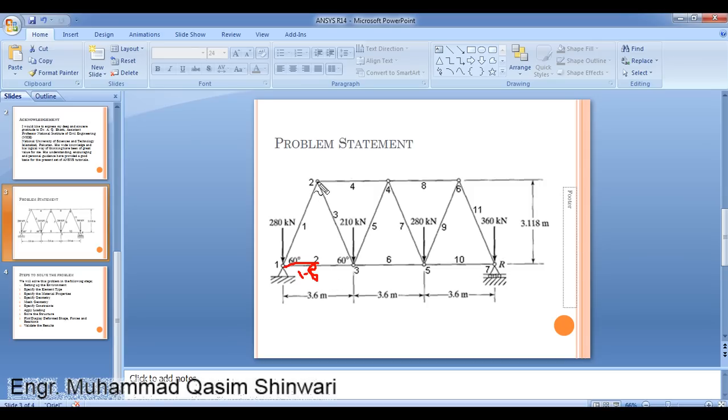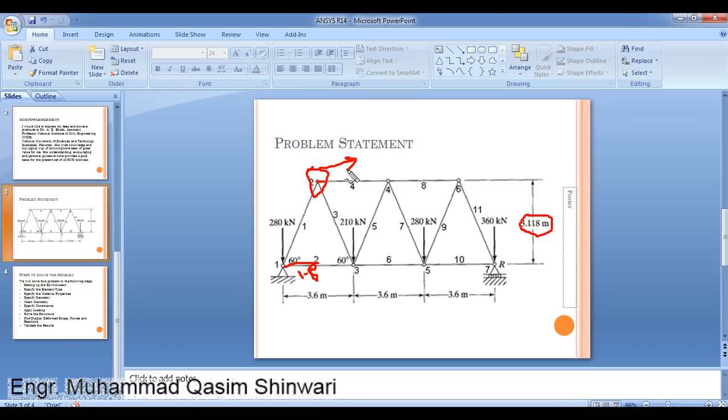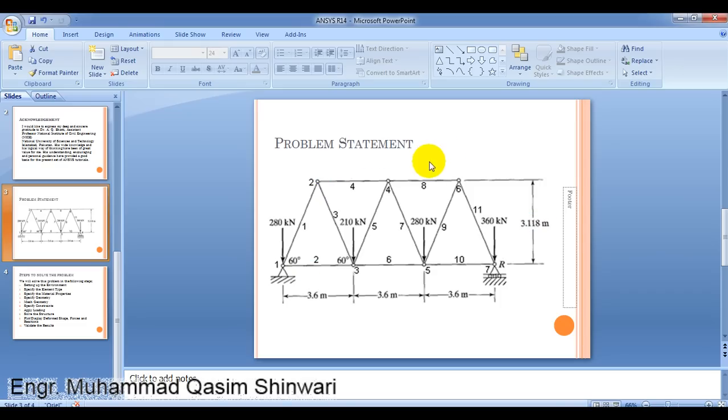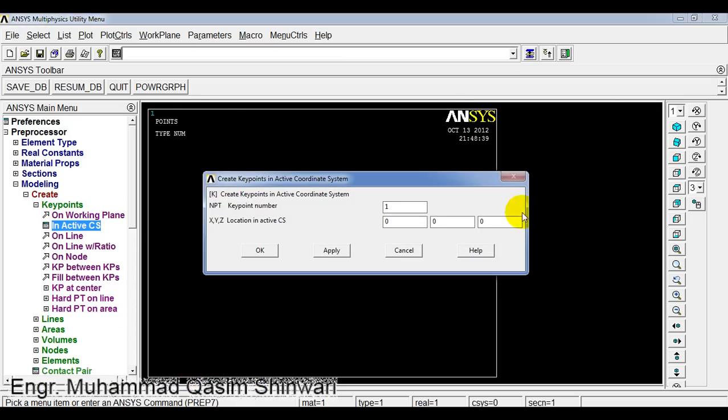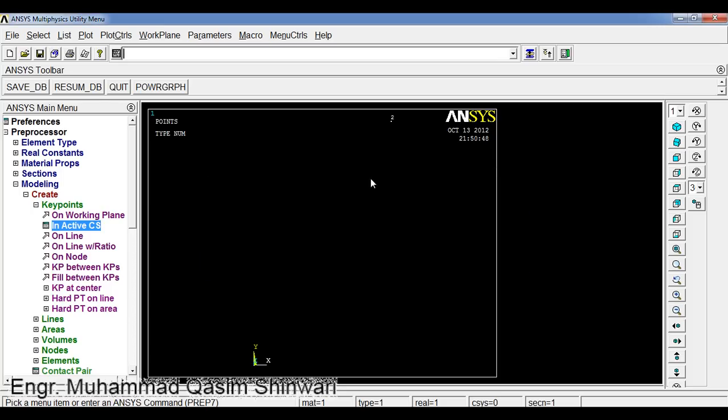The height is given as 3.118 meters. The second node coordinate system will be 1800 and 3.118. The second point will be x-axis 1800, y-axis 3.118, and z-axis 0. Here is the second point. Similarly, we will define the third keypoint or node.